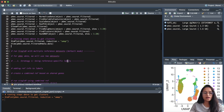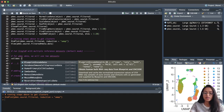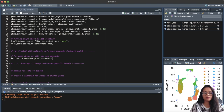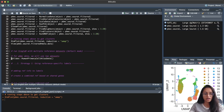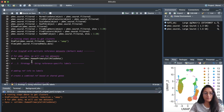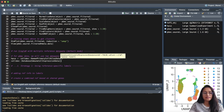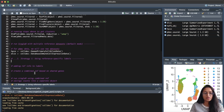Let us start by choosing our reference datasets from the celldex package. The first dataset we will be using is the Human Primary Cell Atlas data, which contains publicly available microarray datasets from human primary cells. Most cell types in this dataset consist of blood subpopulations, but other cell types are also present. We'll store this in a variable called hpca. The next reference dataset is the Database of Immune Cell Expression (DICE) data, which contains bulk RNA sequencing samples of sorted immune cell populations. We save this into a variable called dice.